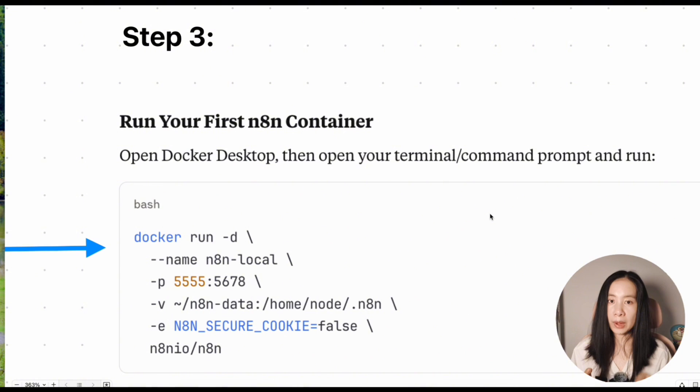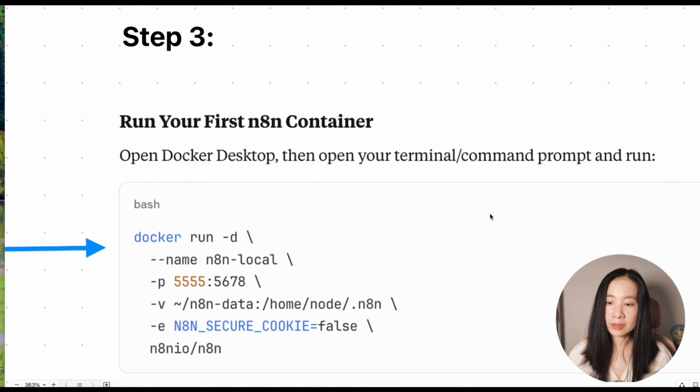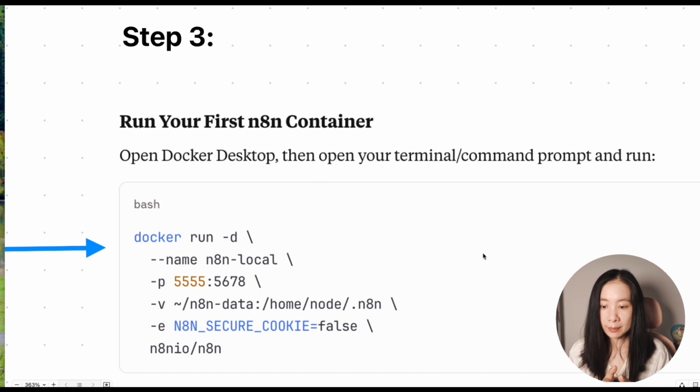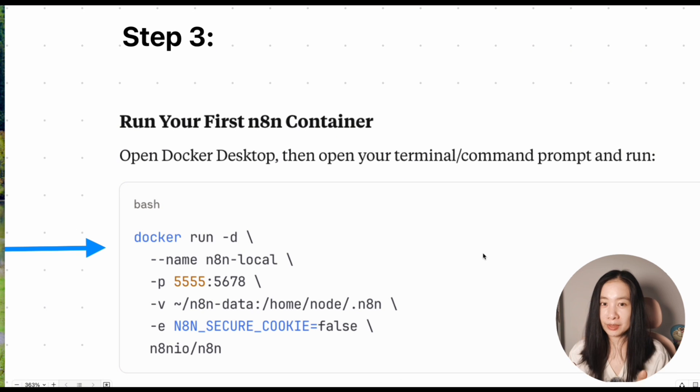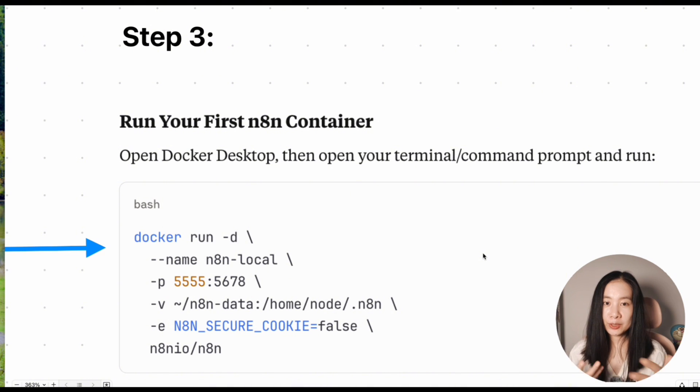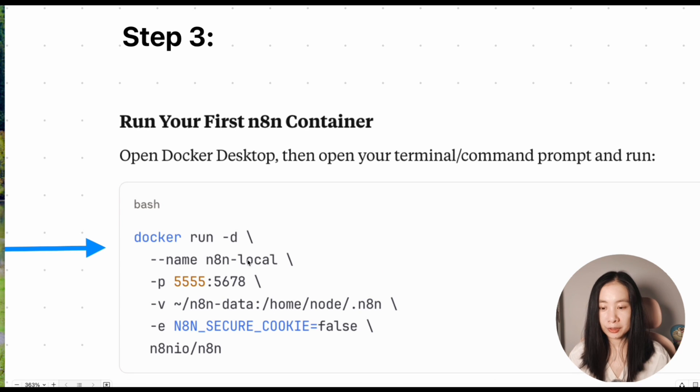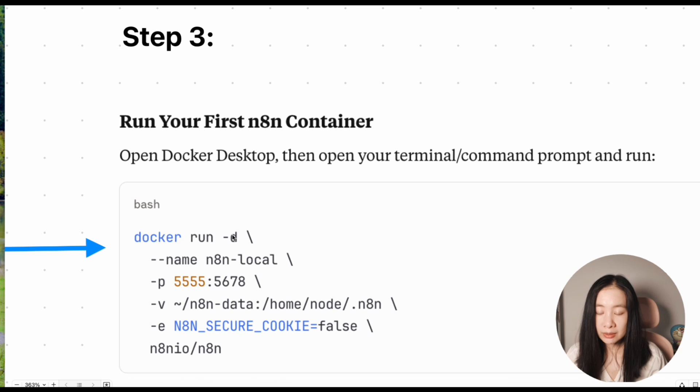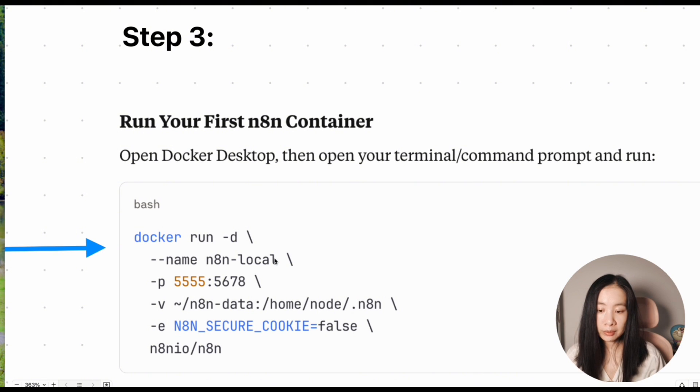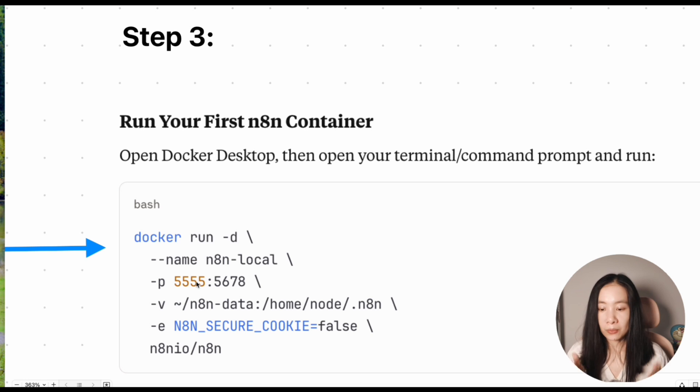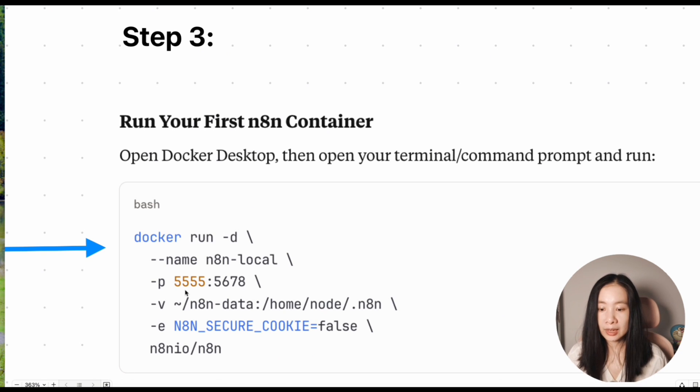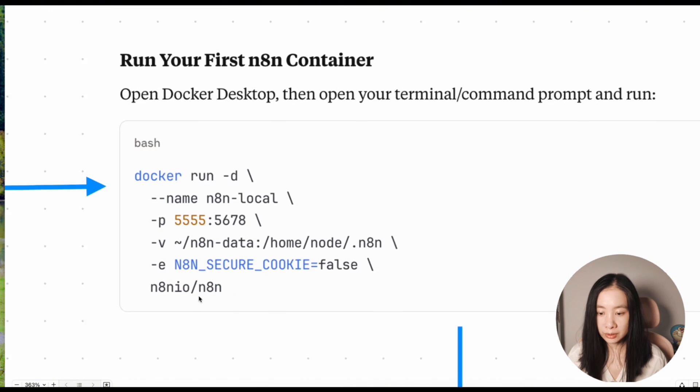Okay, then step three, while our Docker Desktop is open, we then create our first n8n container. Don't worry about every single command line here. I know it might sound a little bit intimidating here, but it's really not. Every line of this code is just a way to simplify the procedure for you. So here roughly, it means, you know, I run a detached container, and we're going to give it a name, n8n local. And this line just says, we're going to run this n8n instance locally on the port 5555 and 5678 is the default port that n8n will use.